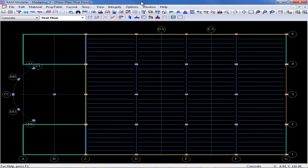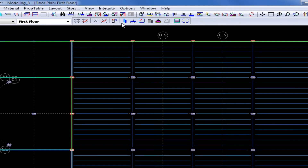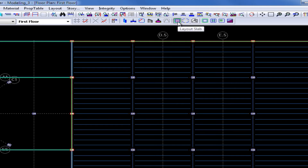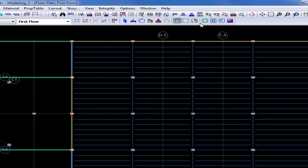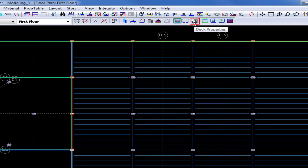To access the deck and slab property table from the Ram Modeler, we will first go to our Layout Toolbar and select our Layout Slab icon. When the Layout Slab icon is activated, all of our additional tools to define slabs and decks and also incorporate them into our model will become available. We will select the first icon in our Layout Slab Toolbar to define our deck properties.